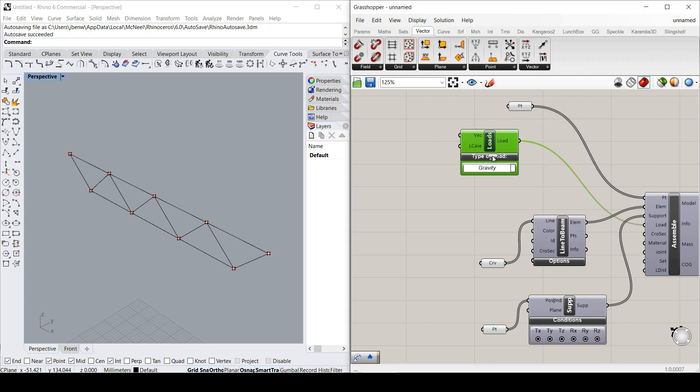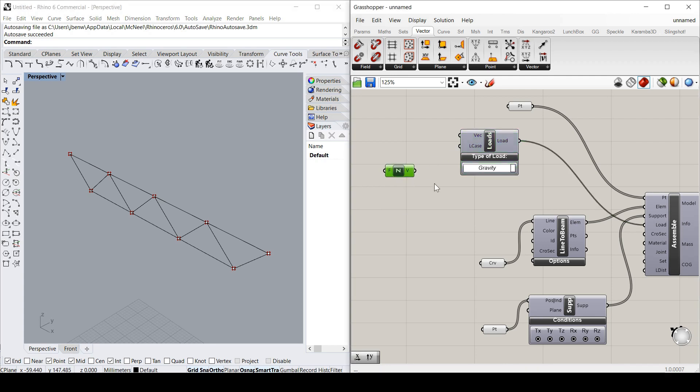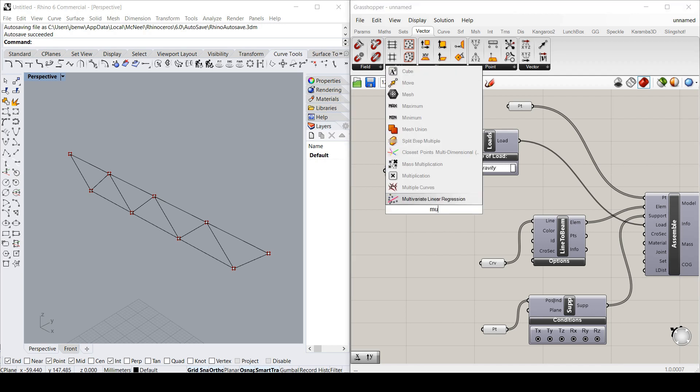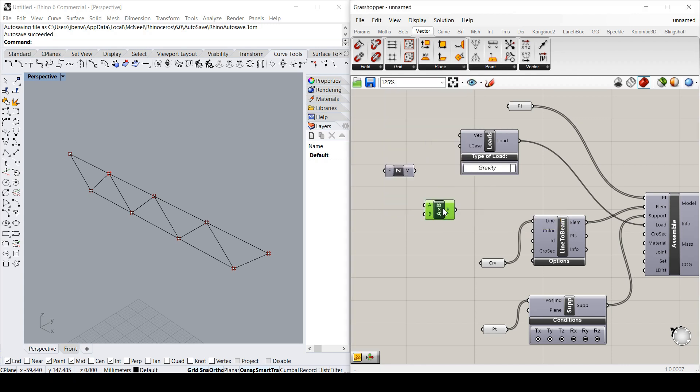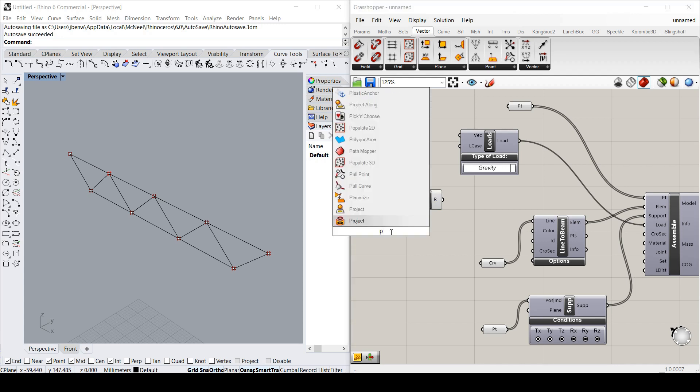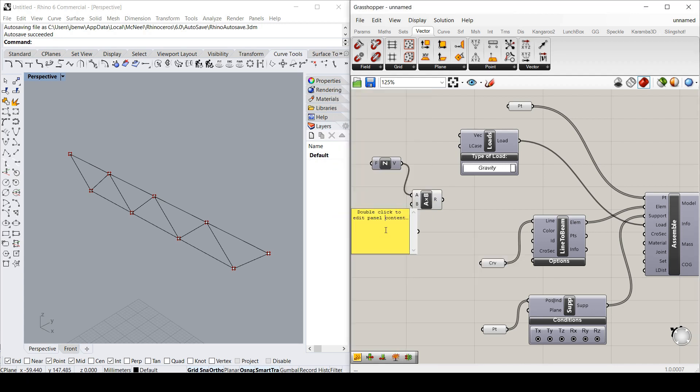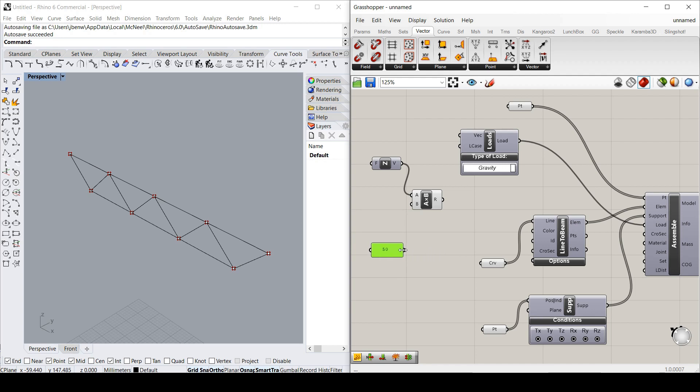I'm just going to make a unit vector in the z direction. So down, which is that vector there. Now I'm going to multiply that just to make it a bit bigger, not just one kilonewton per meter. I will just multiply it by 50. So I'll just set up the panel here. I'll make that 50. So that could be 50 kilonewtons per meter or any equivalent. So that's a vector.